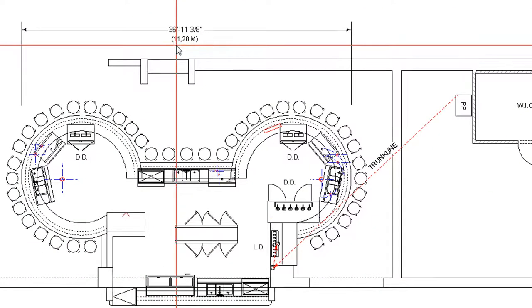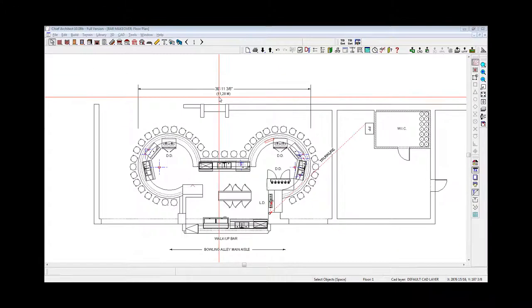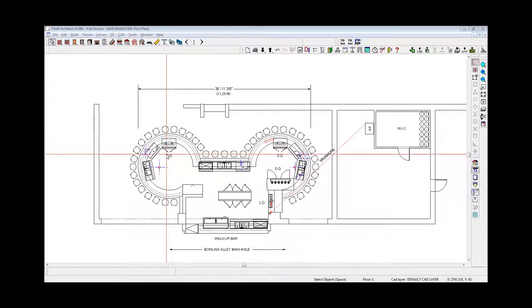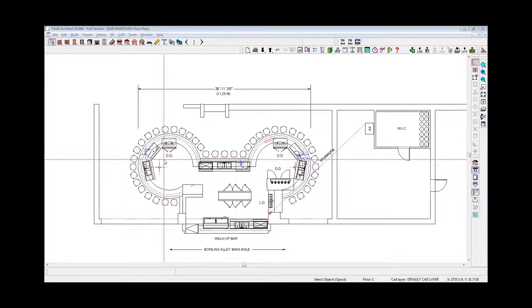There were a total of four bartending stations, and the equipment existing at the beginning of this project was clearly focused on draft beer sales. The existing equipment consisted of three direct-draw draft beer coolers, designated on the plan as DD.